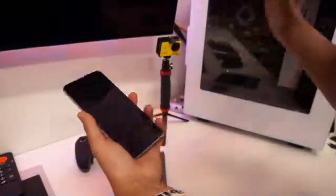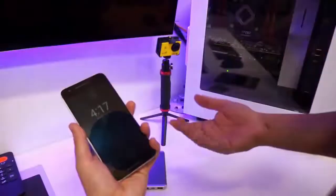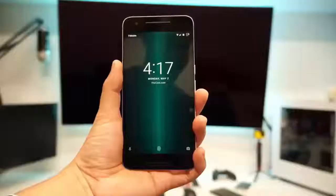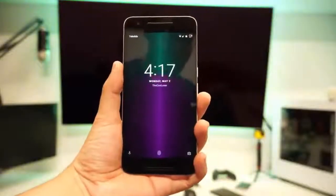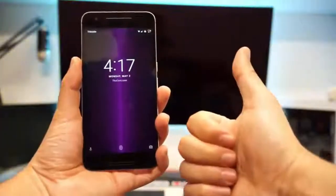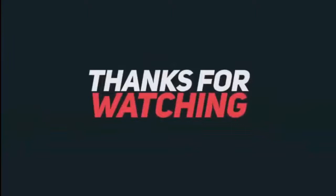And there you guys have it. Thank you for watching, and as always I will see you guys next time. Later!